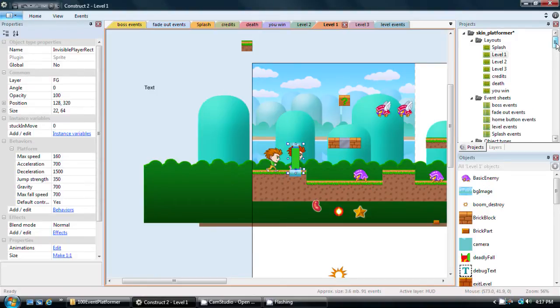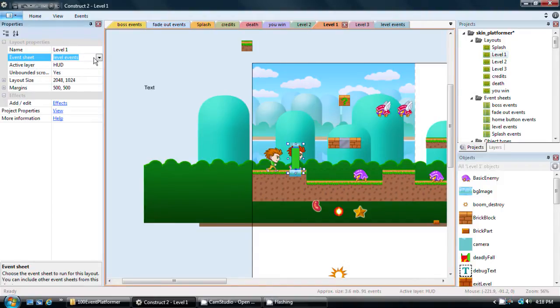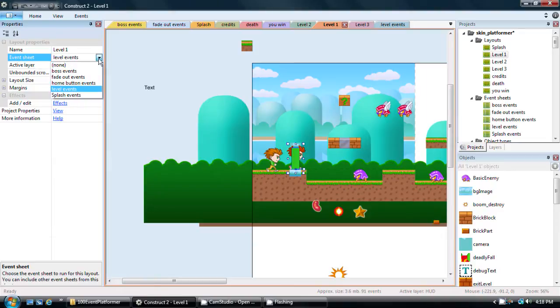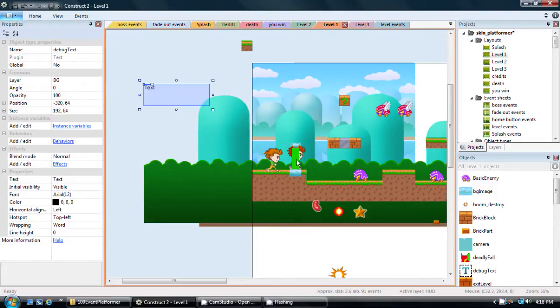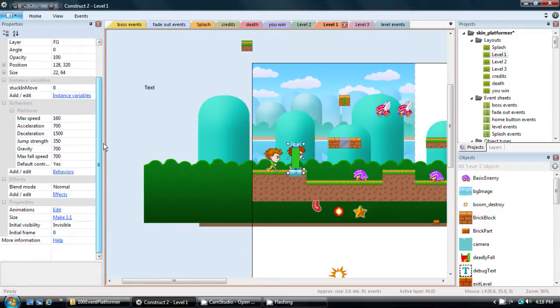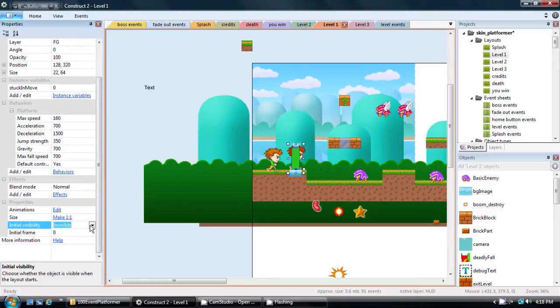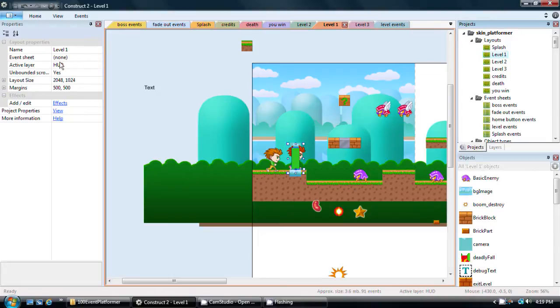Just to demonstrate what I'm talking about, let me go back to the properties for the level itself and the event sheets. Instead of choosing a level event, I'm going to choose none. So now this level literally has no events or no quote unquote code happening for it. Another thing I need to do for this demonstration, if I click on this sprite here, by default or normally it should be set to invisible. So I'm going to make it visible. Now that this is visible and there's no events at all associated with this level, if I actually run it...